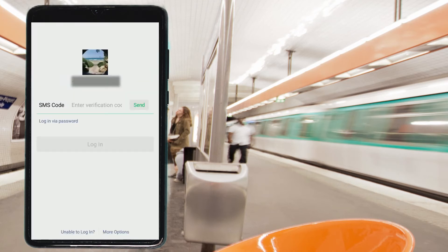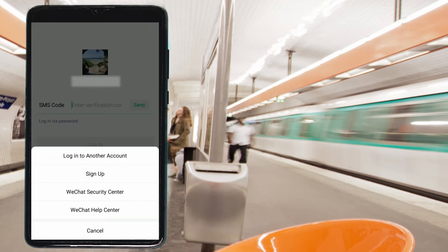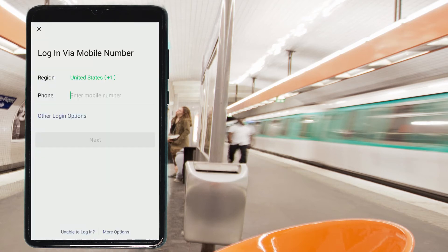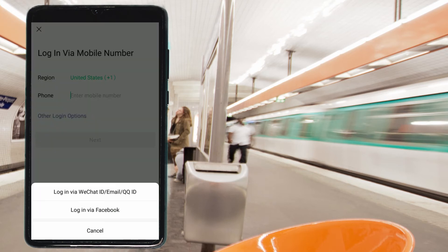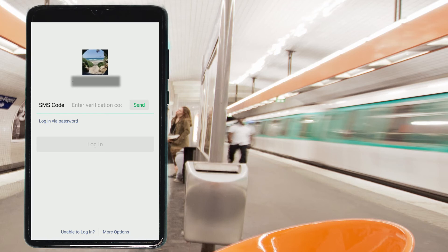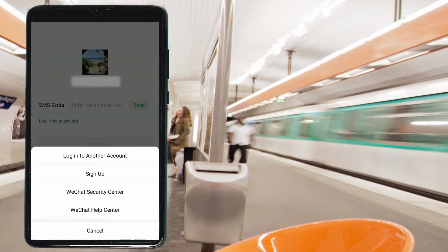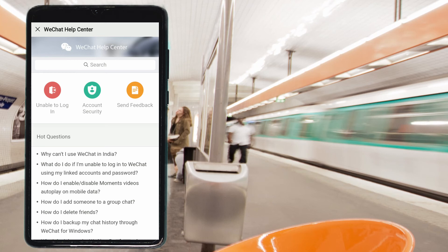There is another button at the bottom of the screen: the 'More Options' button. Press on it. You can log in using another account or via mobile number. Most importantly, you can press 'Other Login Options' and log in via your Facebook — this is a very useful option. You also have an option to sign up a new account, tap on 'WeChat Security Center' if you have any security issues, or tap on 'WeChat Help Center' to get detailed step-by-step instructions for any login problem.